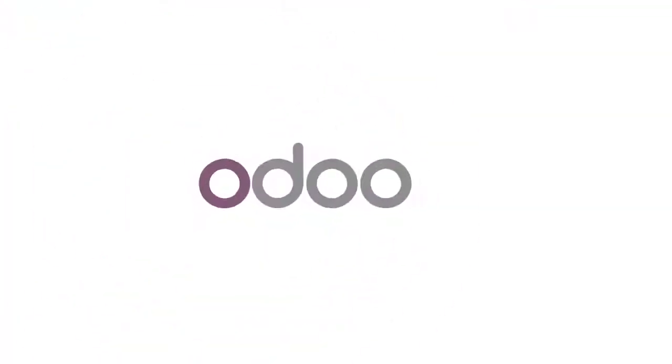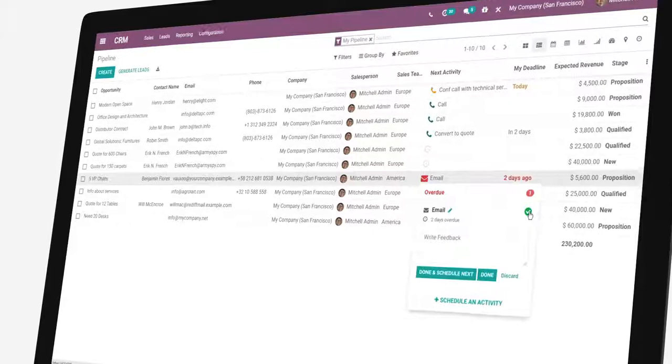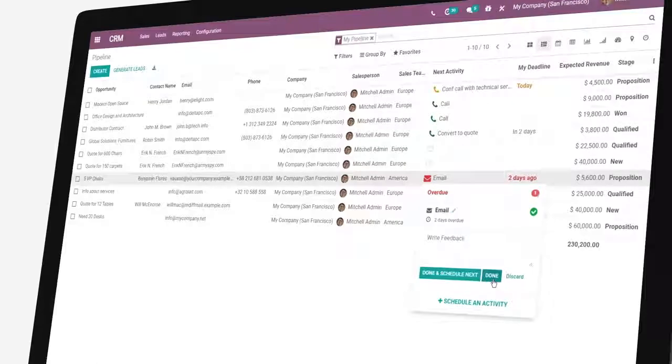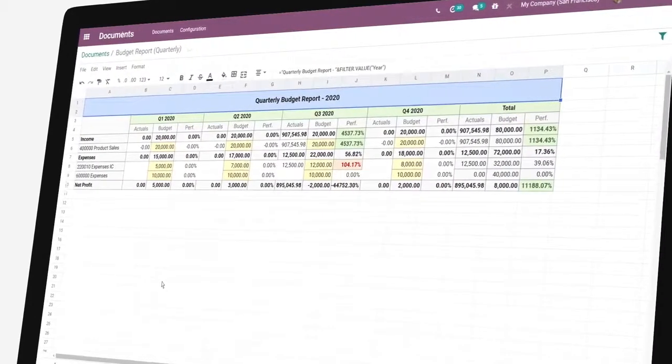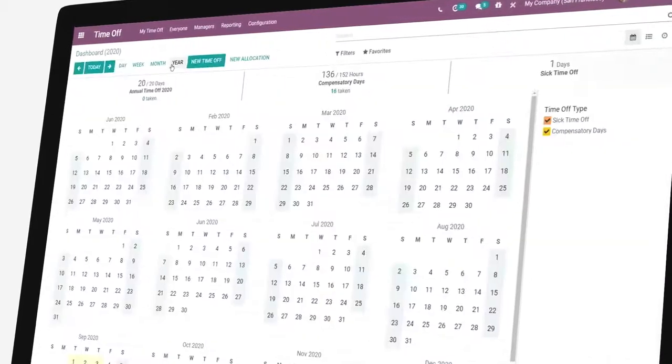All right! The best all-in-one app suite to manage a business just got even better. Odoo 14 brings you a whole load of new and improved features for the apps you know and love. Here is a selection of my favorite ones.